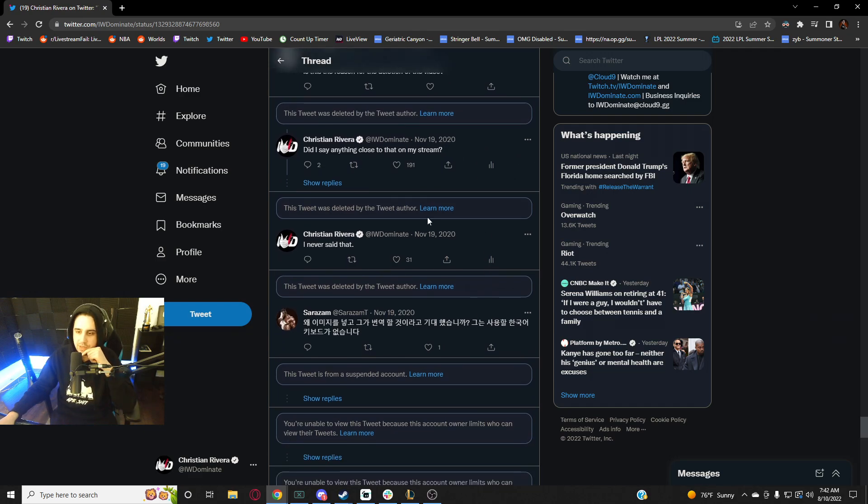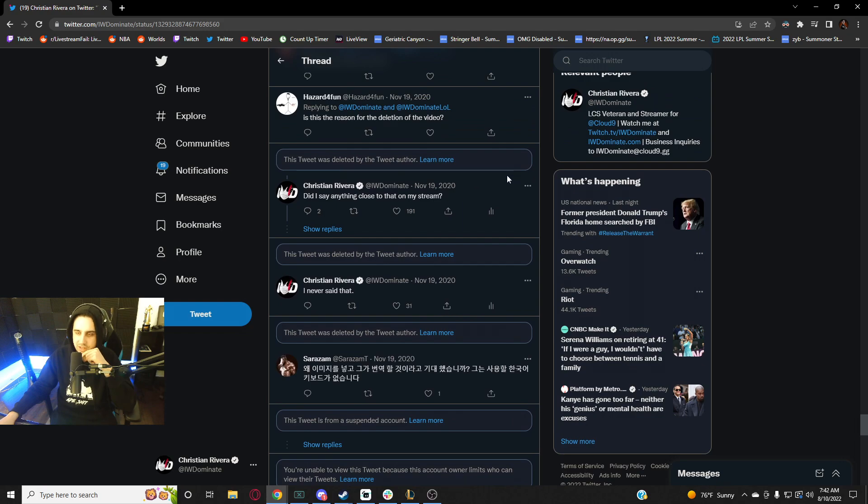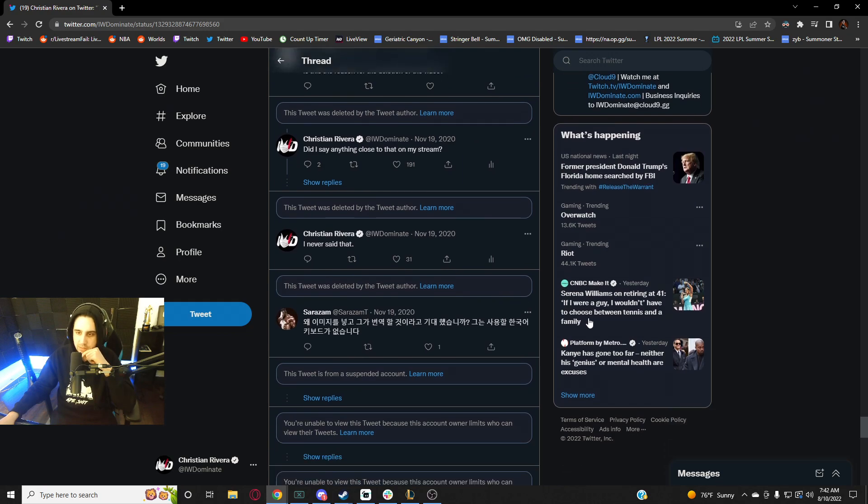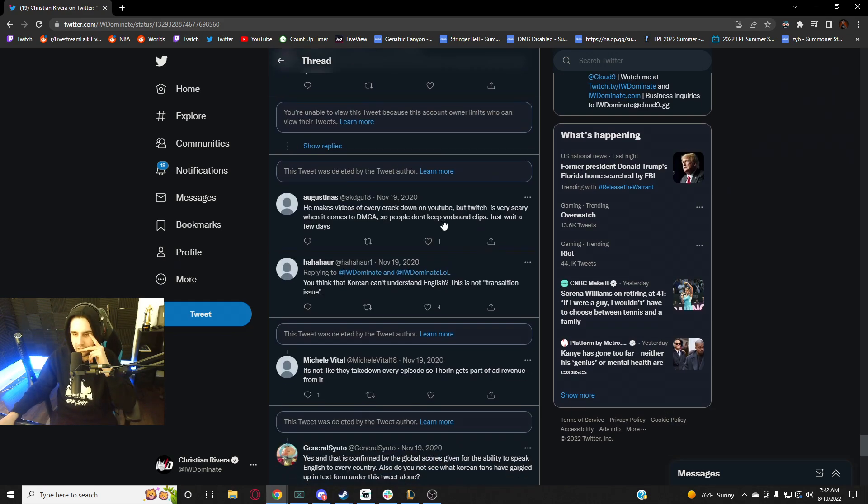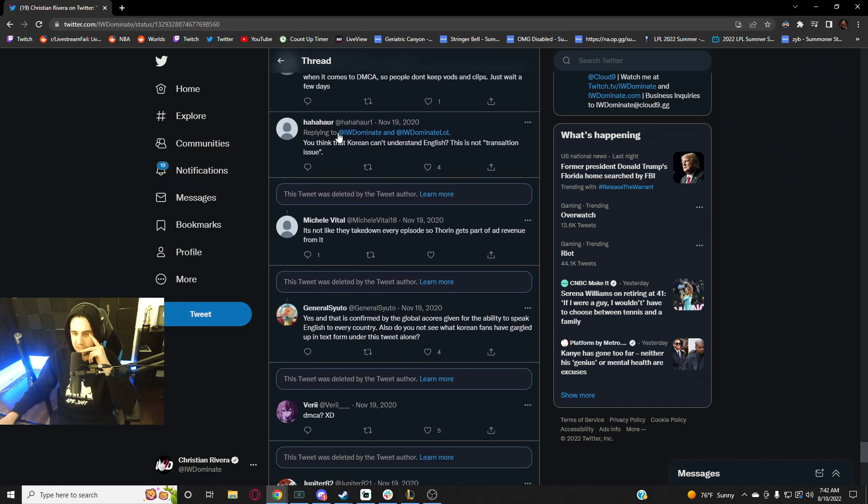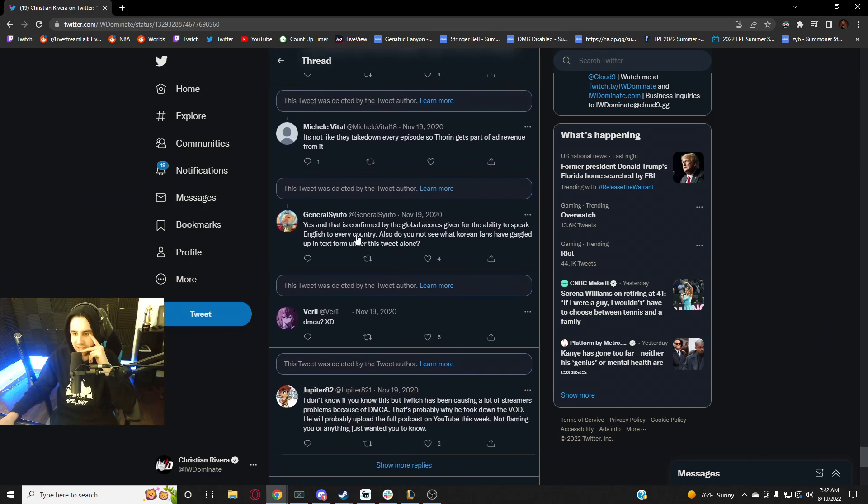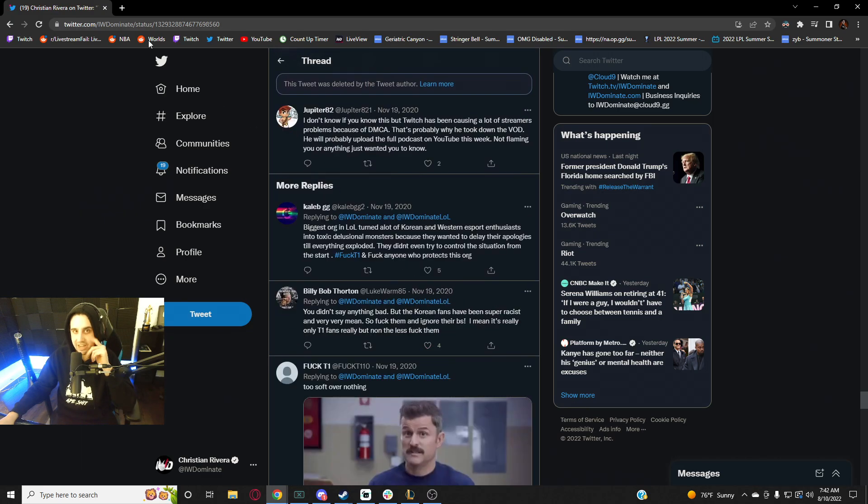These were all just death threats, racism, death threats, racism - like just over and over again. You know, like these are just - look at all these deleted comments bro, look at all these.